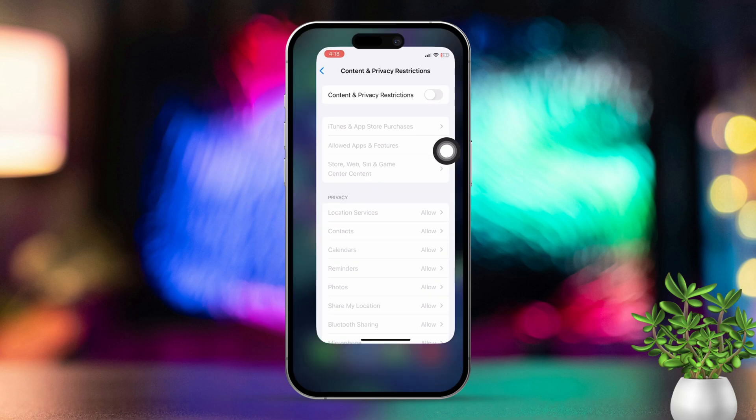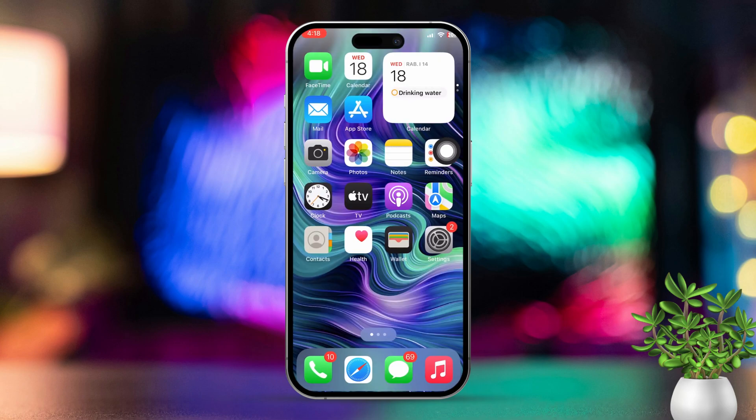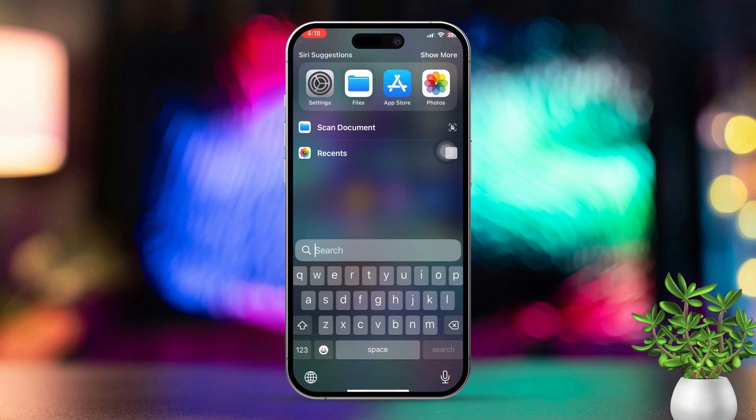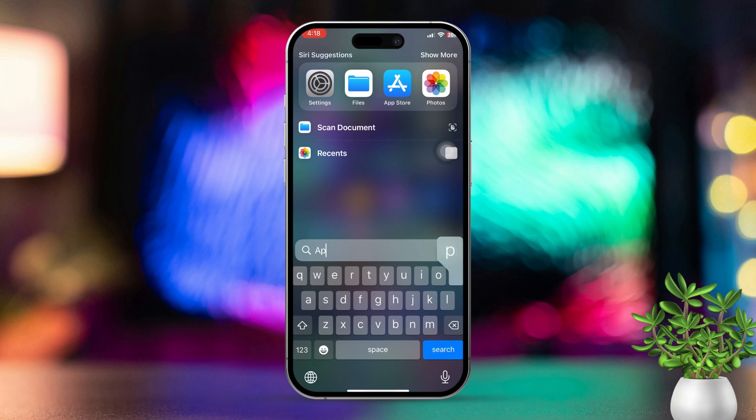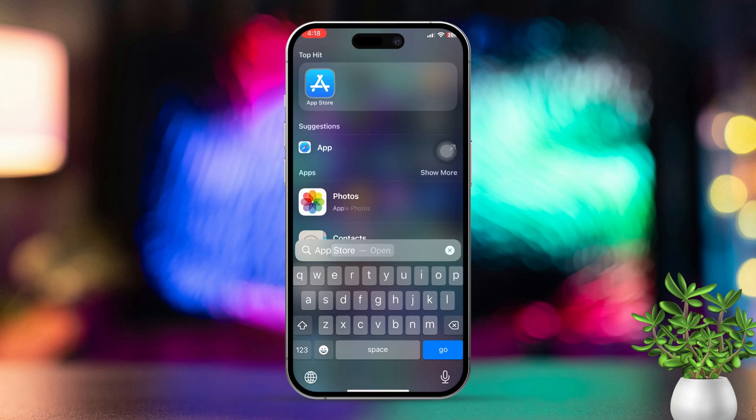Solution 2: Search for the App Store. Swipe down on your home screen to bring up the search bar. Type App Store into the search bar. Check if the App Store appears. If it does, tap it open.